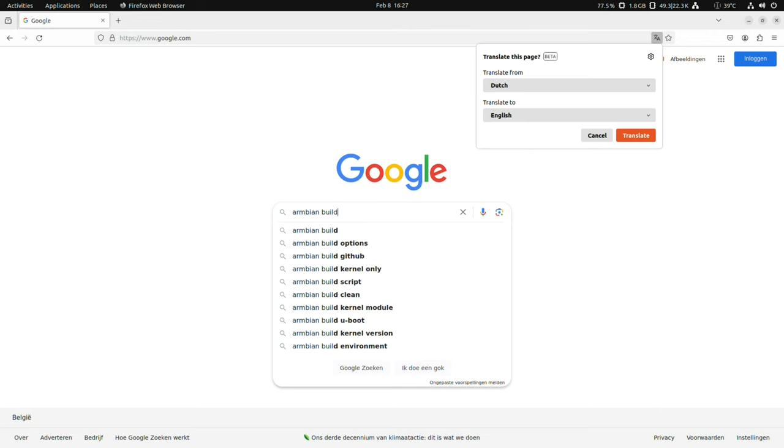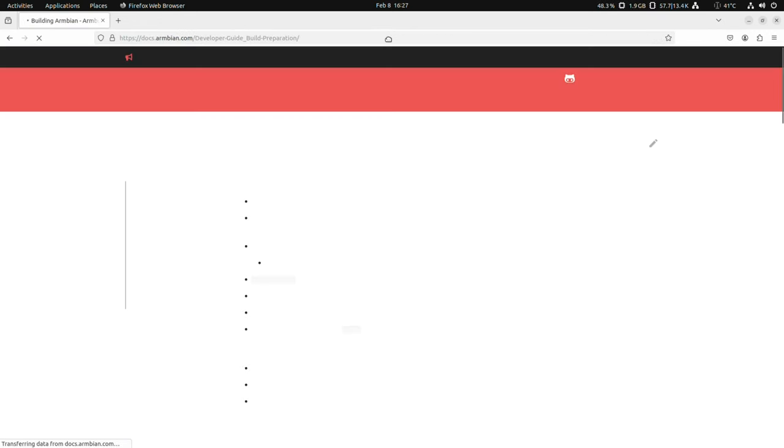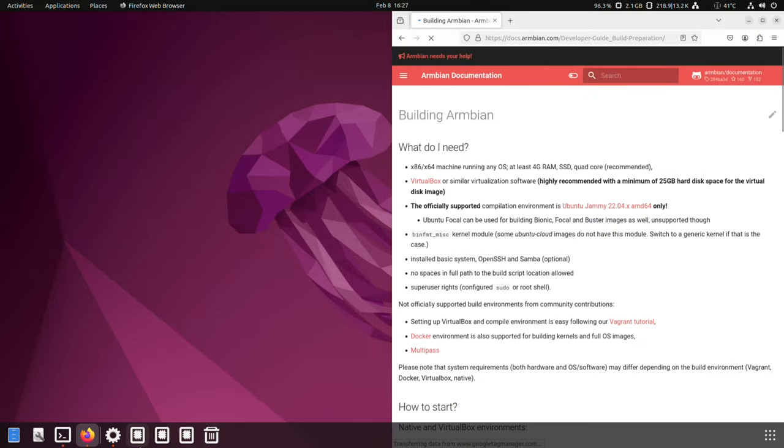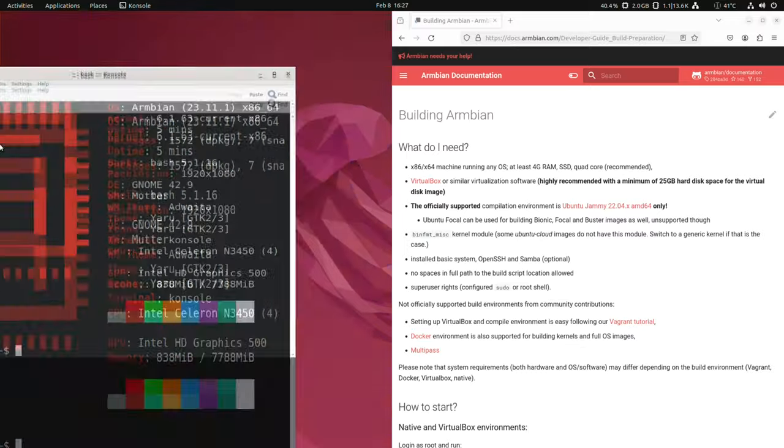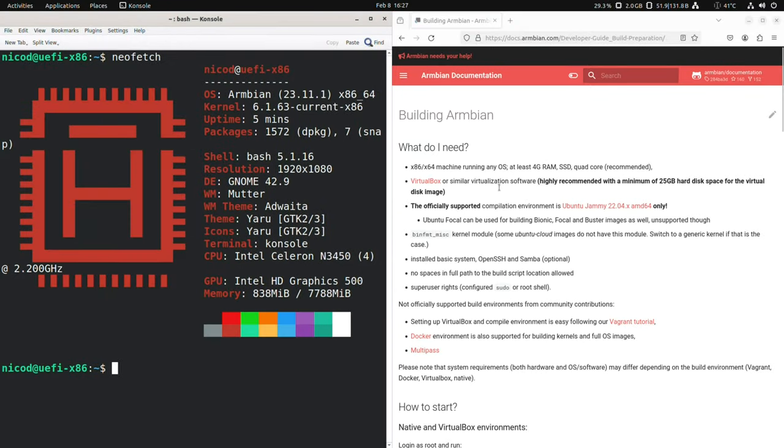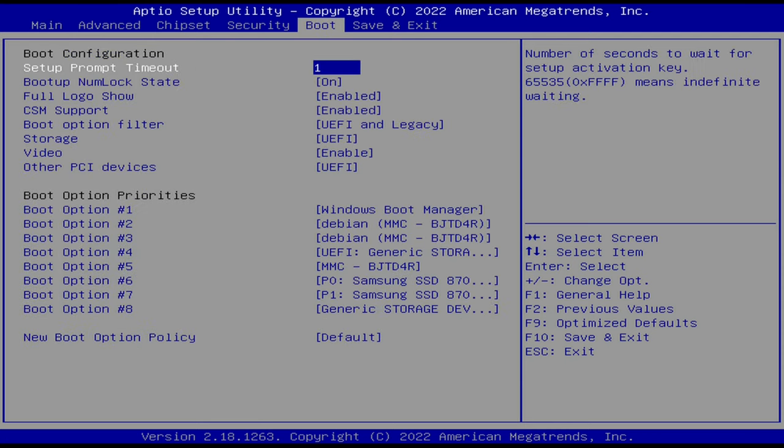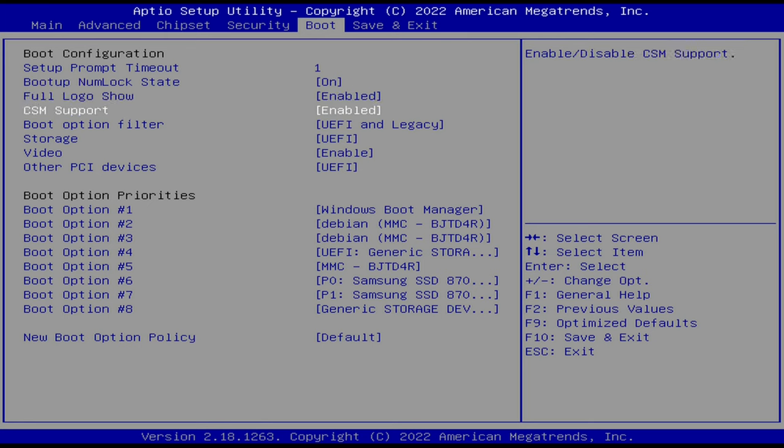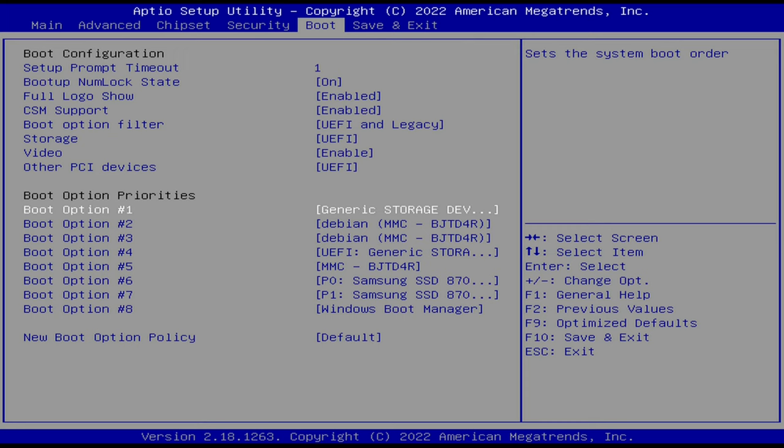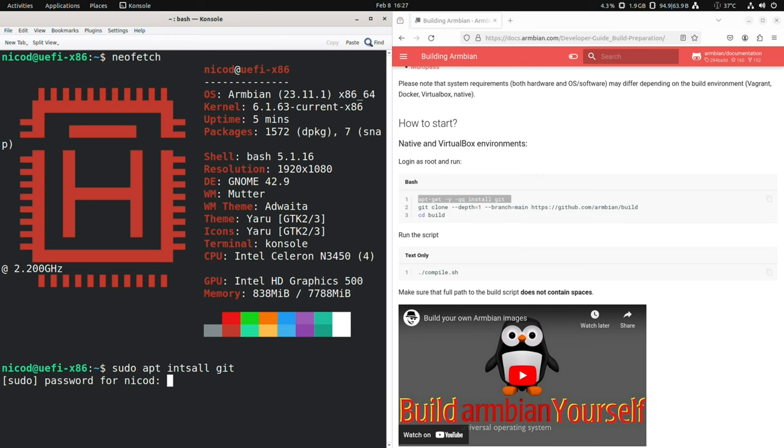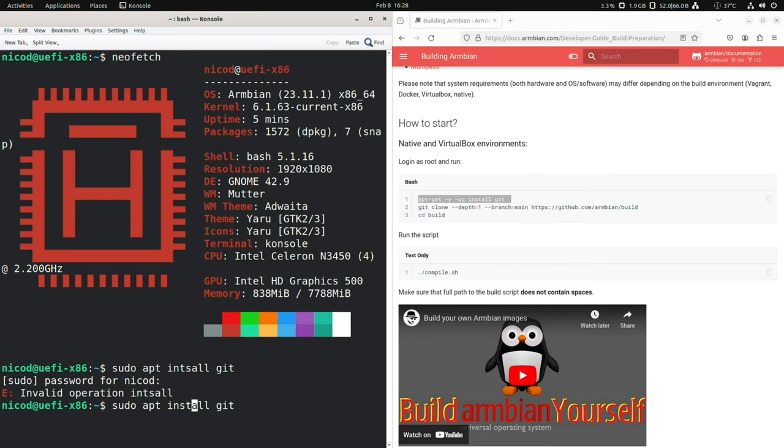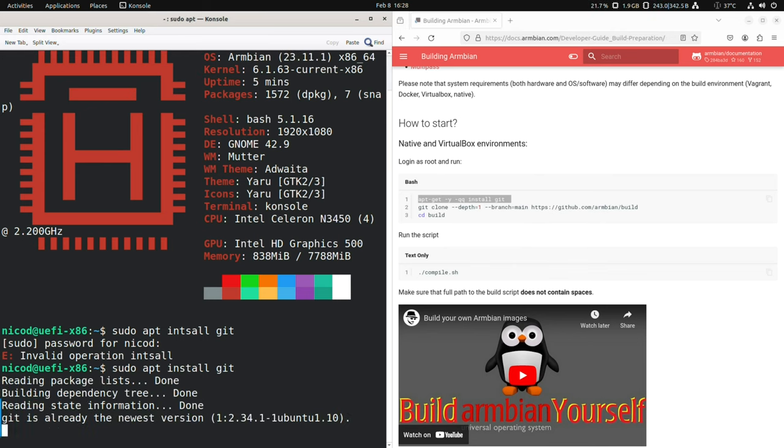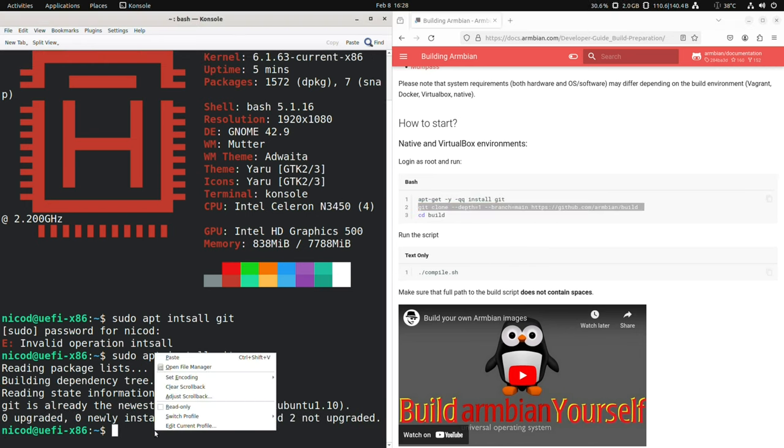To get my Armbian Noble image I ran Armbian Jammy that I downloaded from the download page from UEFI x86 on Armbian downloads. I ran that on USB. Go into the BIOS, press delete and select the correct boot device. On there I searched for Armbian build. I've got a lot of videos showing how to do this, but I will quickly show how I've done it for my Noble image here. All you need is git installed.